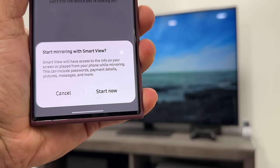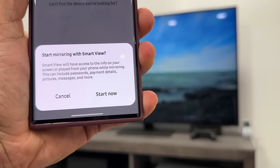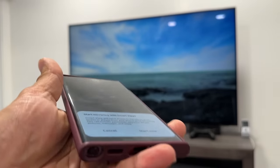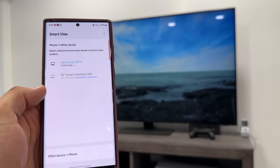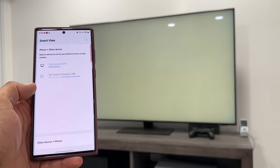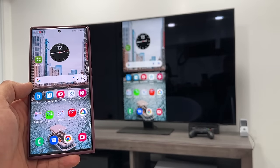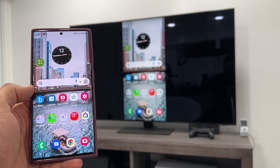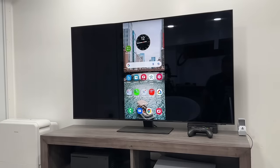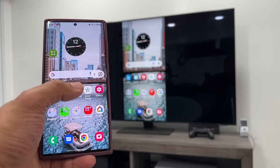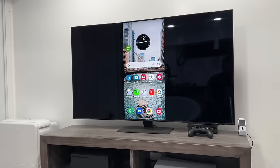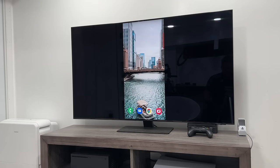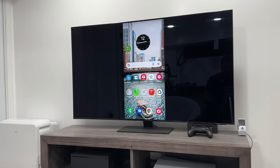All I do is tap on it and you're going to see a screen at the bottom that says 'Start mirroring with Smart View.' Once you see that, you tap on Start and look at what starts to happen — my phone is now actually being reflected onto the TV. As I interact with my phone, you can see it changes, so whatever I do on my phone is going to show up right here.